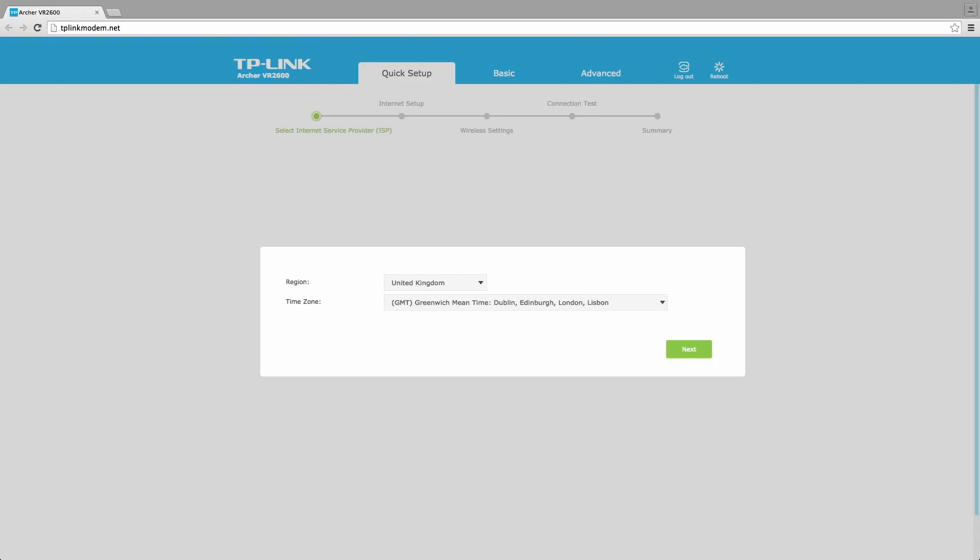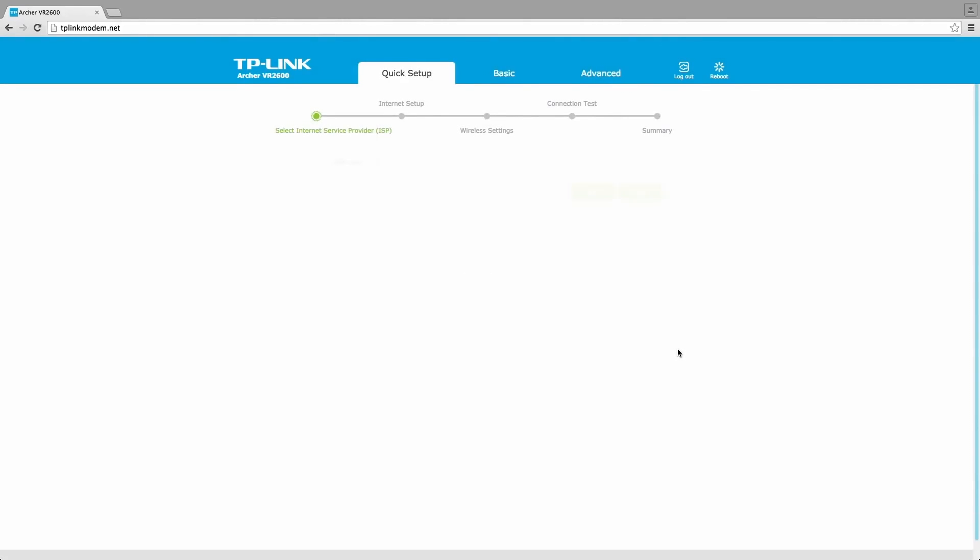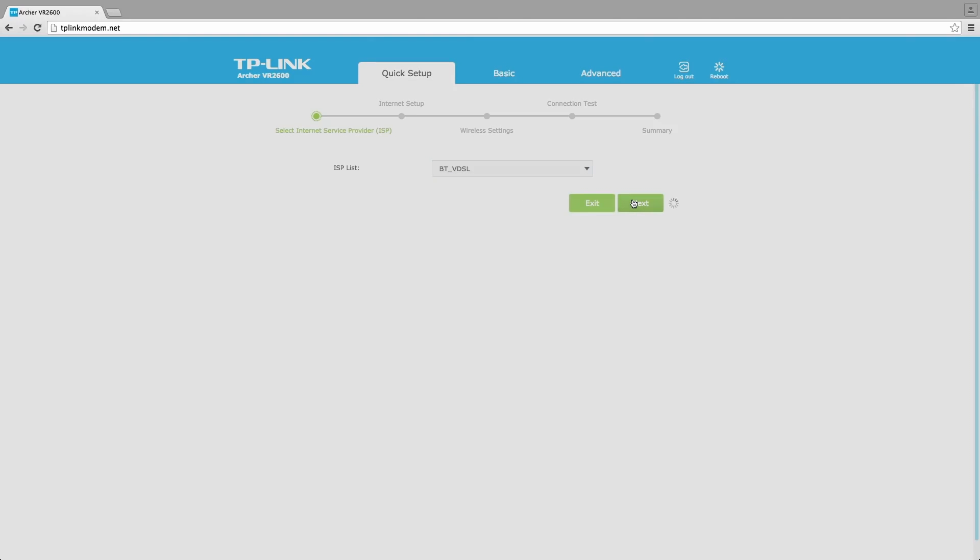Select your region and time zone, then click next to follow the quick setup guide. Select your ISP from the ISP list or select other if your ISP is not displayed on the list. Click next to continue.